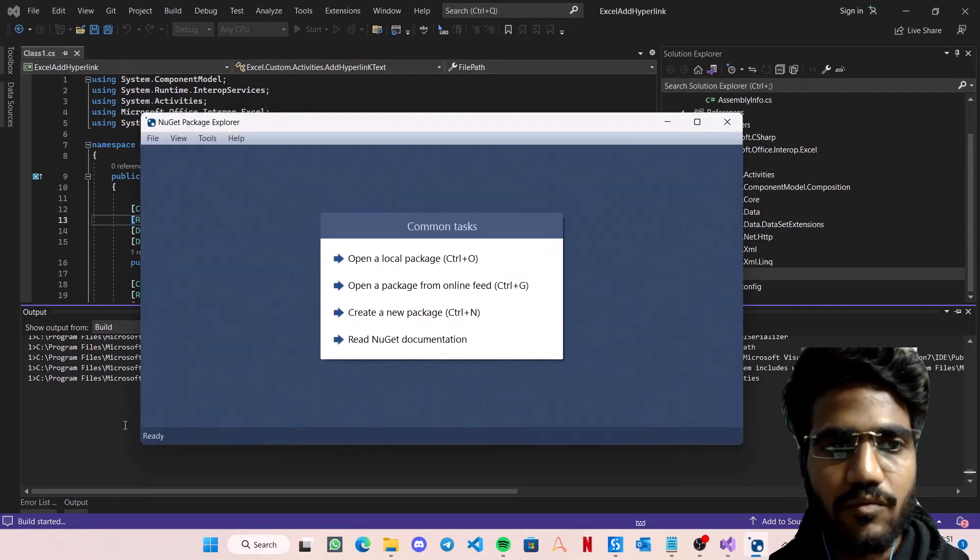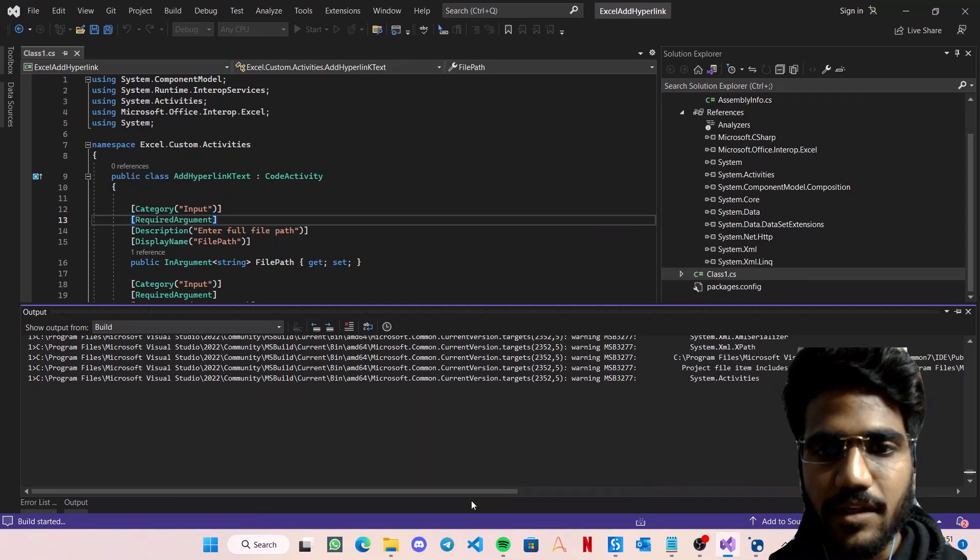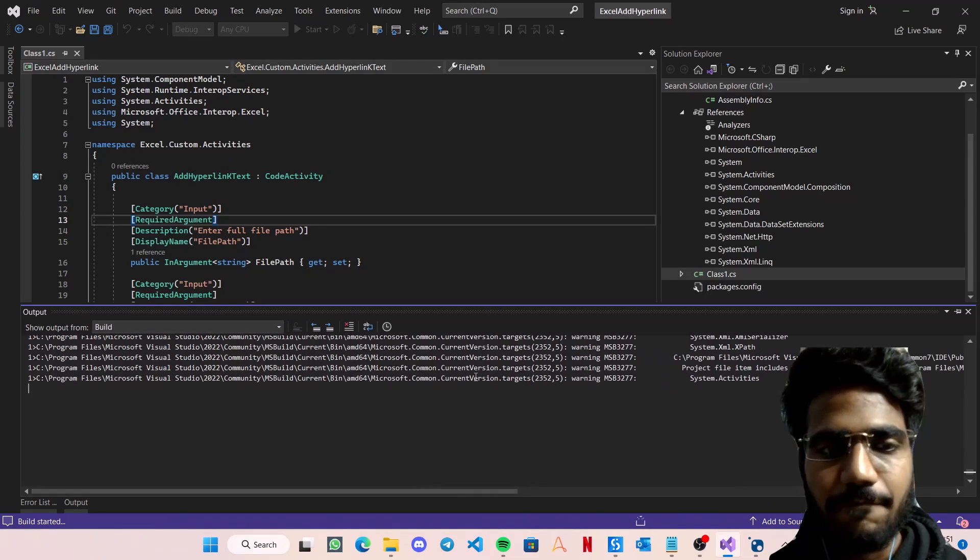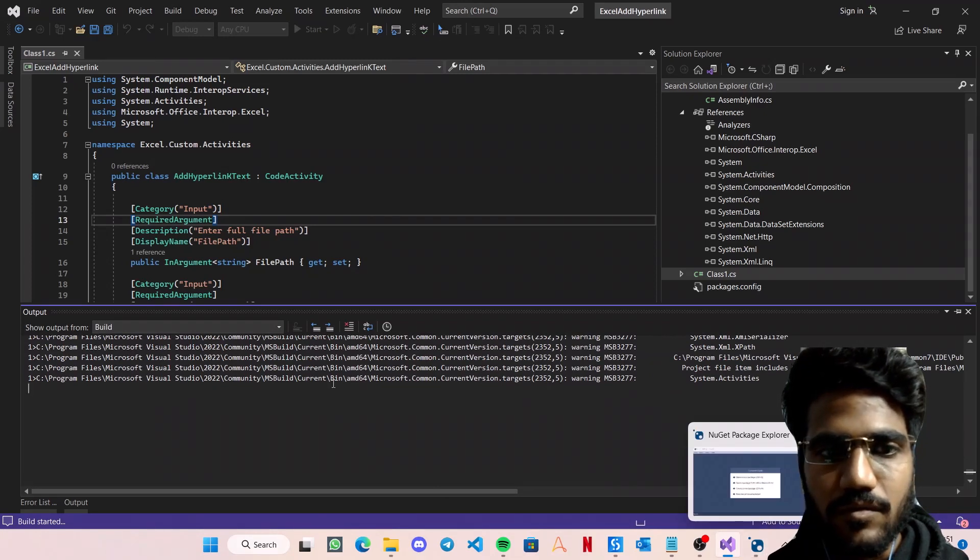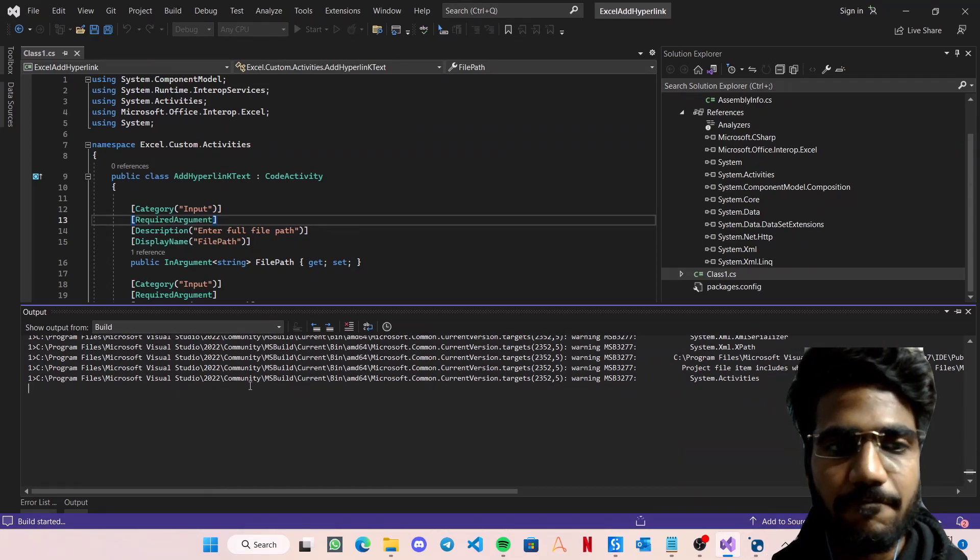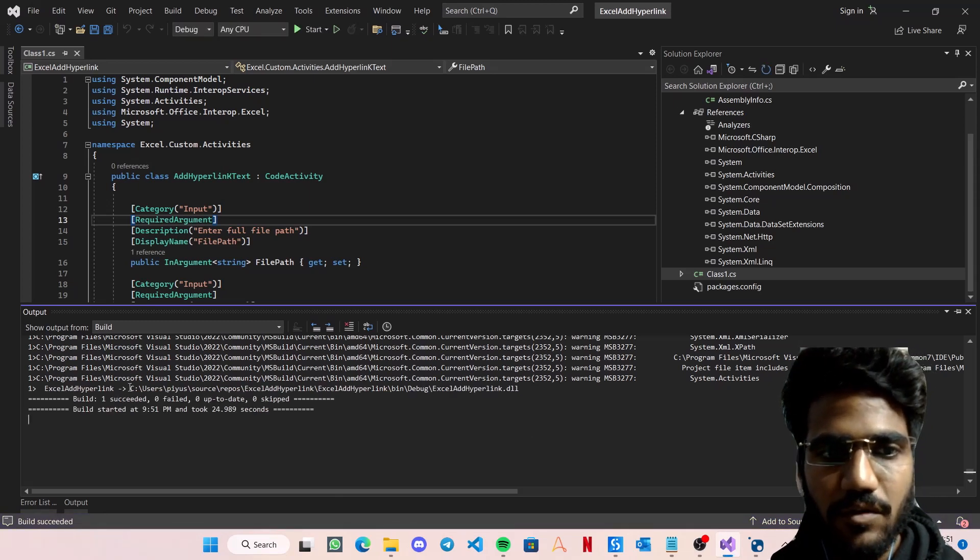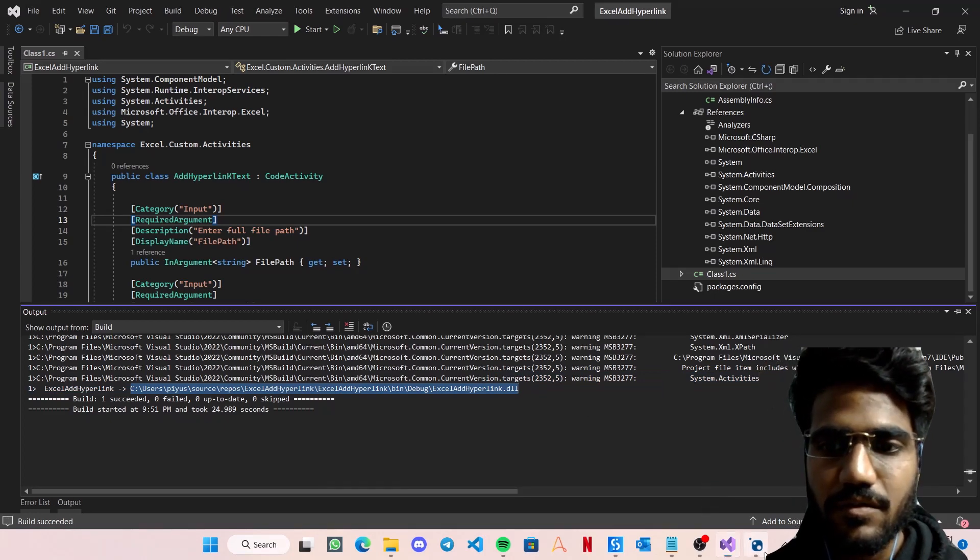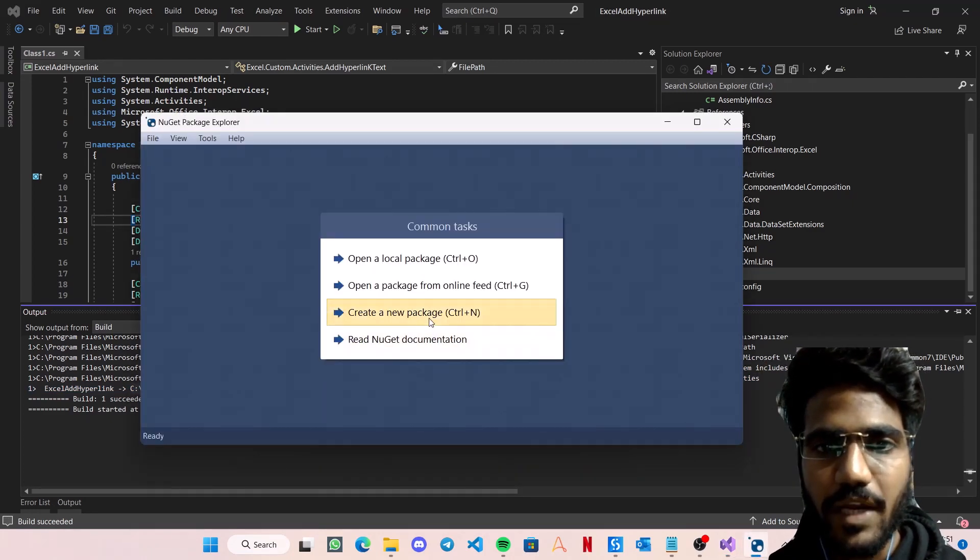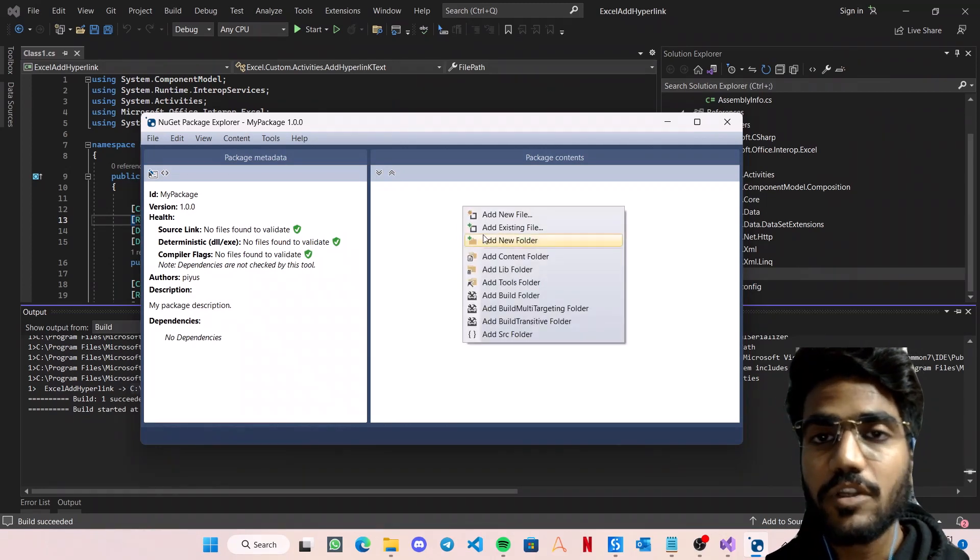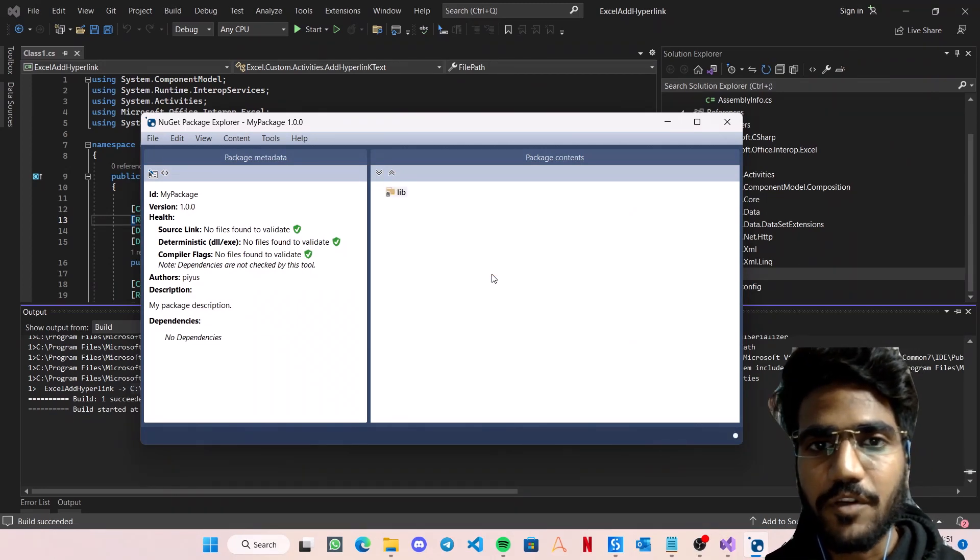While it is being built, it's compiling the DLL file. I will just open the NuGet Package Explorer. You can ignore whatever all these lines that are coming as warnings. These do not create any issues with the file. So let's just wait for it to build the file. Build is successful. So copying the DLL path, I'm going to update a new package.